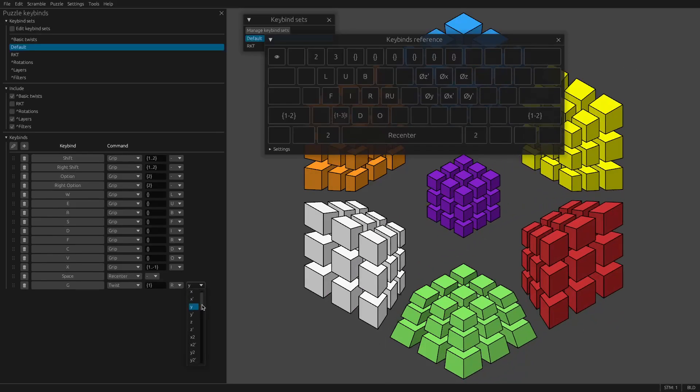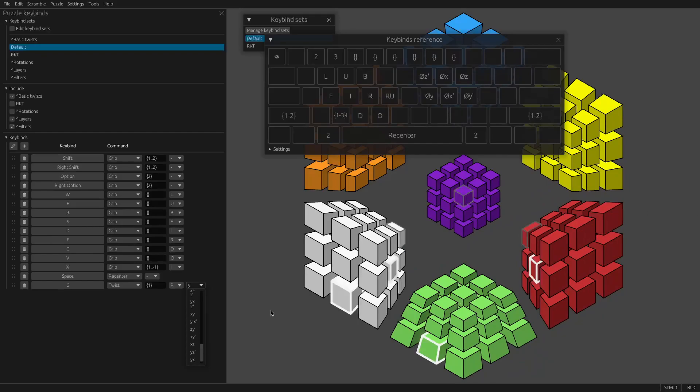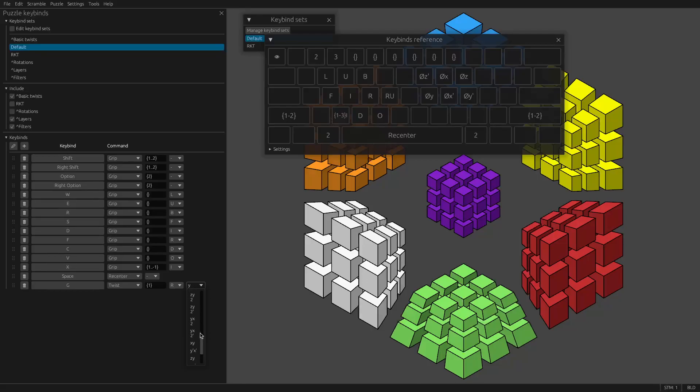In fact, you can do any of the 24 orientations of the cube minus solved as an option here. There's also some of them like ZY2 and ZY2 prime, which are the same twist but in opposite directions. It's kind of a quirk of how the program works.